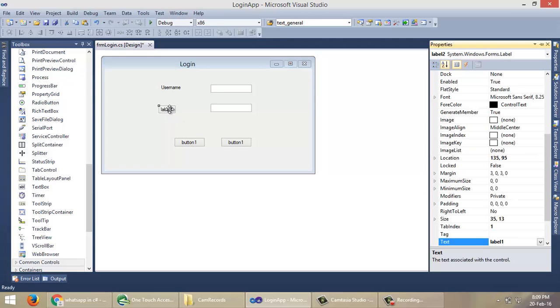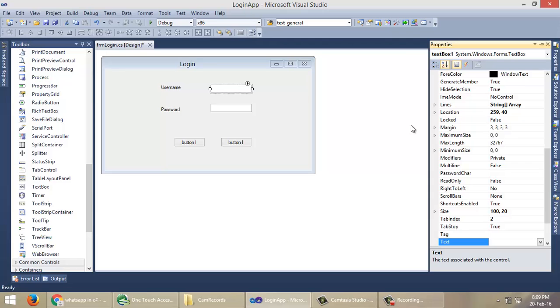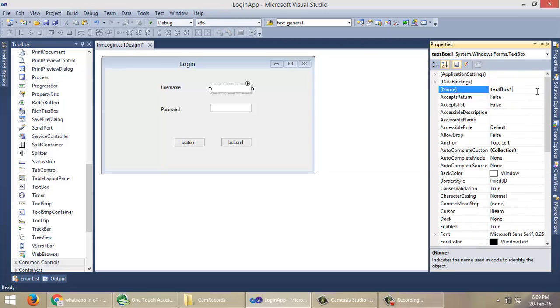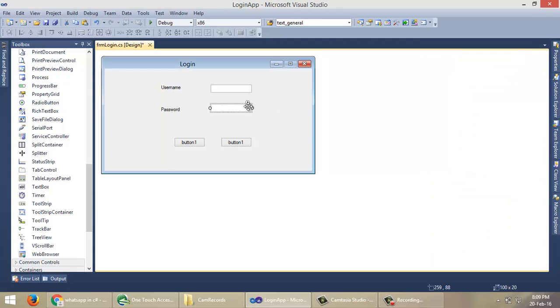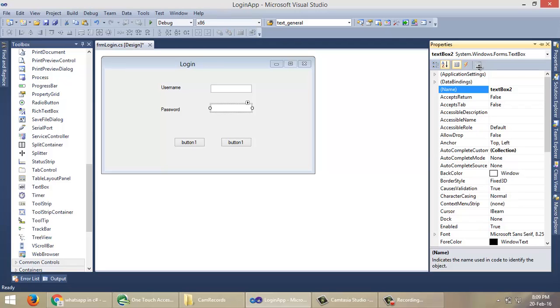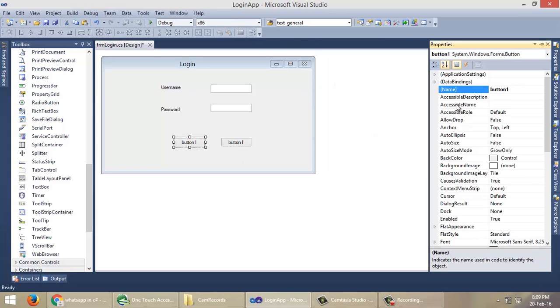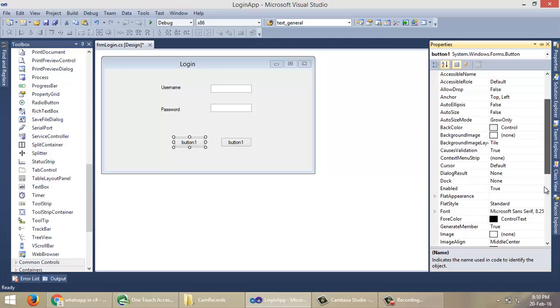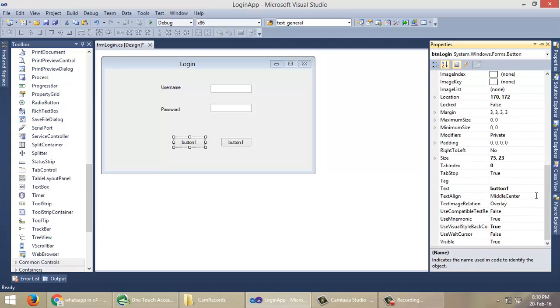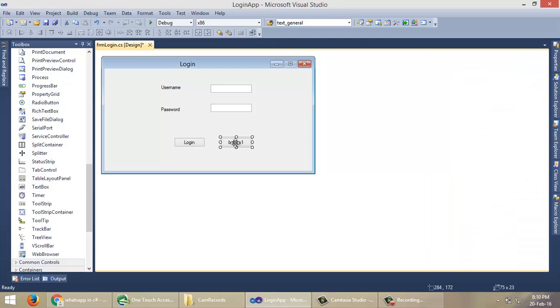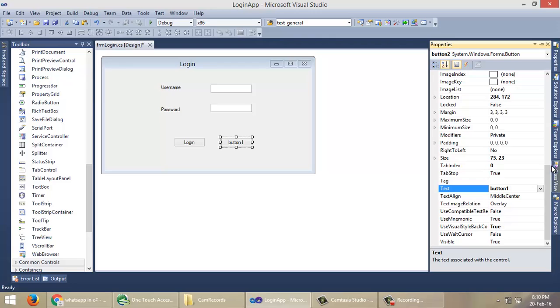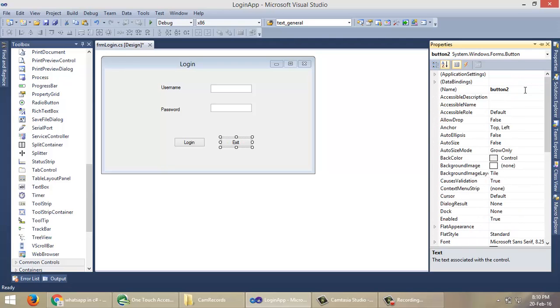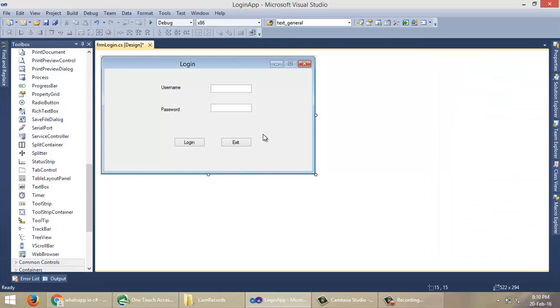Now we need to change properties of these controls. Go to Properties, then change text as Username, then change text as Password. Name this textbox something meaningful: txtUsername, txtPassword. Change button text to Login, name it btnLogin. The last button as Exit, btnExit. Now we need to arrange these controls.